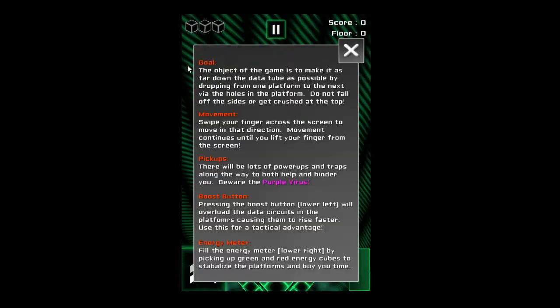The objective of the game is to make it as far down the data tube as possible by dropping from one platform to the next via holes in the platform. Do not fall off the sides or get crushed at the top. Movement: swipe your finger across the screen.